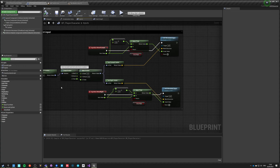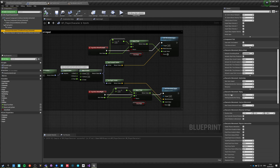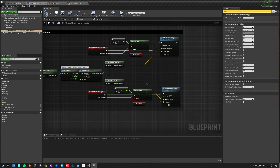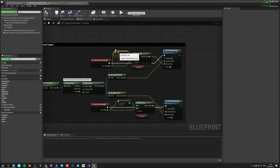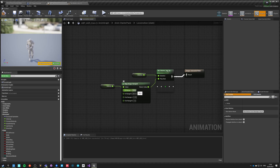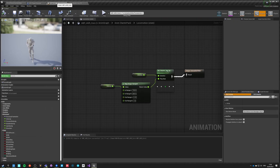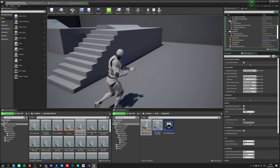I haven't made any changes to the velocity inside the character movement component — the character can still move with the same maximum movement speed as set up previously, which is 600. In our locomotion, let's say the maximum speed is 600 and minimum speed is 150, which is one fourth. It should be half of the animation speed. If I press Ctrl I'm actually moving slower.